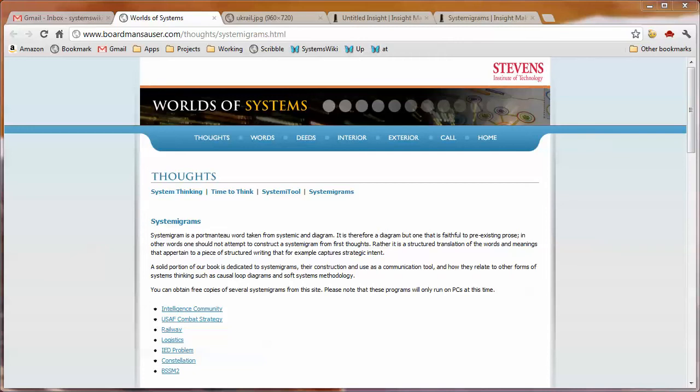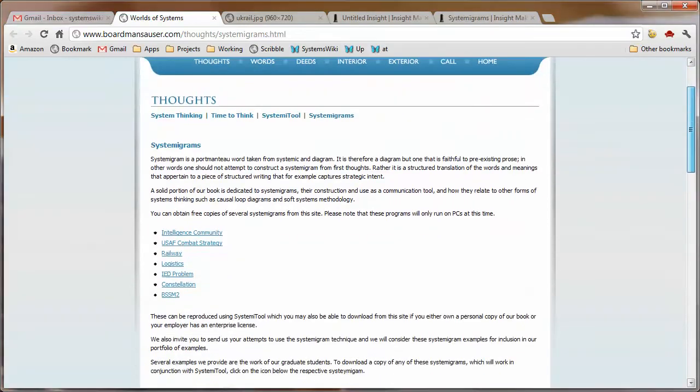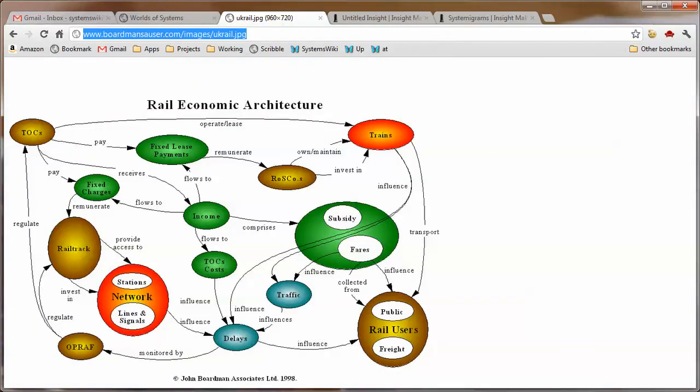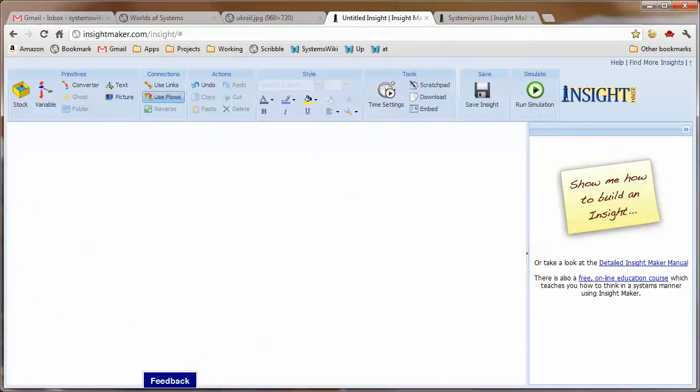I've always been quite taken with systemigrams that I found at World of Systems from Stevens Institute of Technology. There's something about the nature of the diagram that's visually seductive. It's sort of in addition to being informative, it just captures one's attention and makes you want to look at it more and pay attention and understand what it's trying to tell you. Since I do everything else in Insight Maker, I thought I would spend a few minutes and see if I could create systemigrams in Insight Maker.